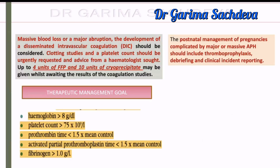Now, a frequently asked question: until when do you continue blood and blood products? These are your therapeutic goals in APH. You continue transfusion until: hemoglobin is more than 8 g/dL, platelet count is more than 75,000, PT is less than 1.5 times normal, APTT is less than 1.5 times normal, and fibrinogen is more than 1 gram per liter.